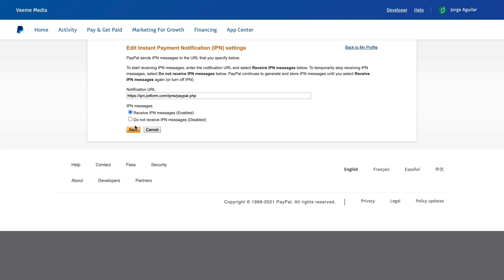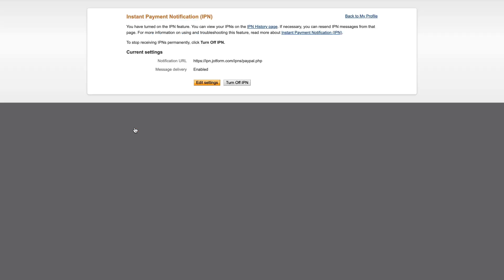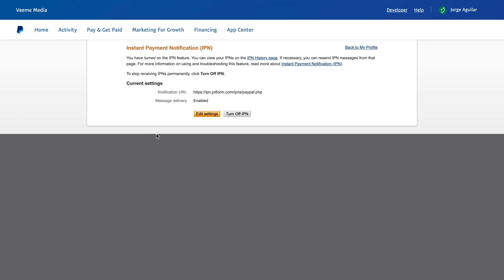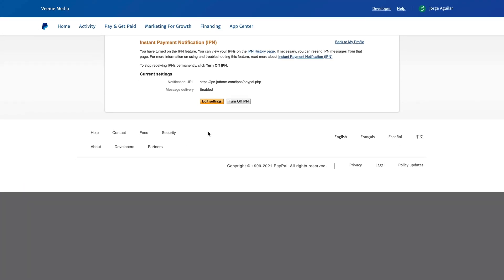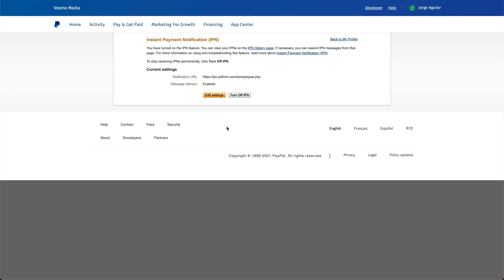Save, and you're good to go. This is how you enable instant payment notifications on your PayPal account to use on JotForm. Thank you for watching.